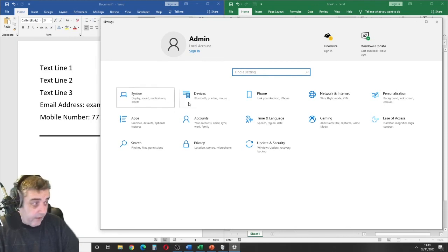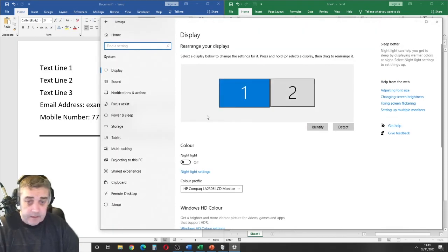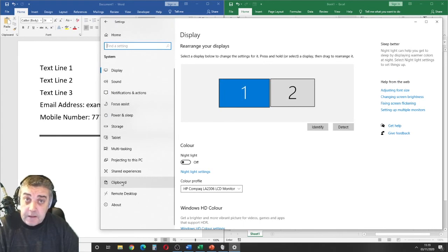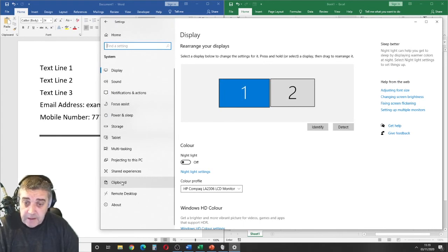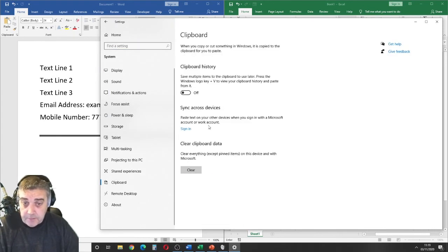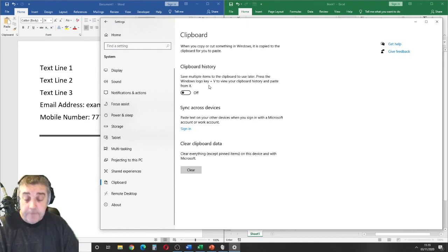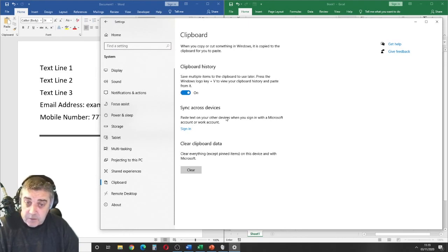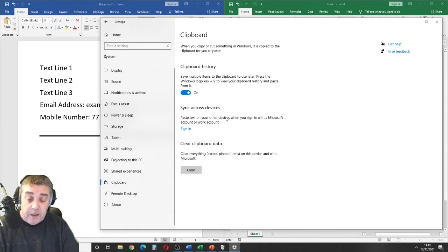Let's click on that and towards the bottom on the left-hand side, we see the word clipboard. We can simply click on that. Fairly self-explanatory here. We enable the clipboard history. Let's switch that on.